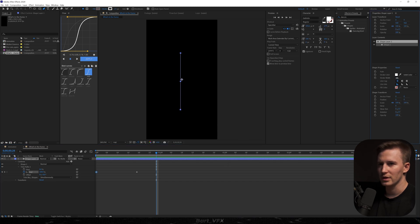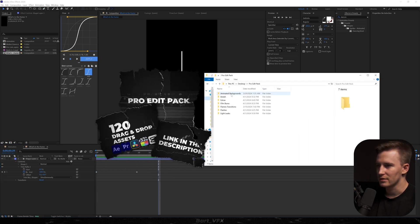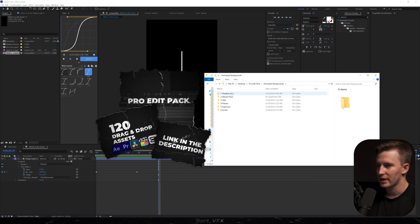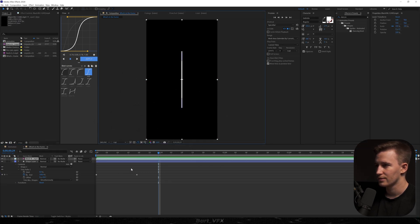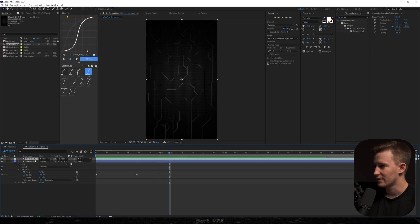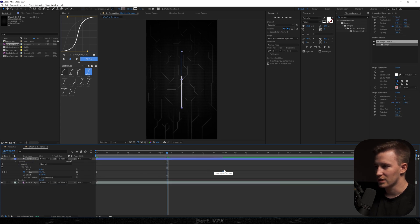I'm gonna increase the stroke width and recenter it. I'll grab one of the backgrounds from Pro Edit Pack — shadow grid, ABHD black — and pick this one. I kind of want to have that line on top of our background, and we're gonna slow it down by creating a bigger space between these two keyframes.